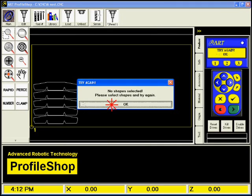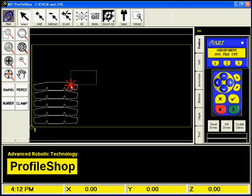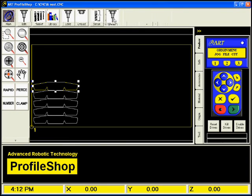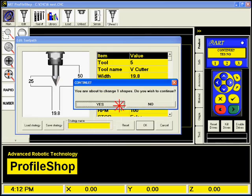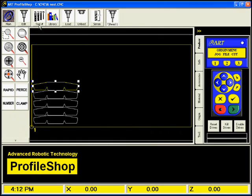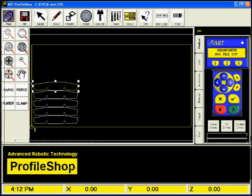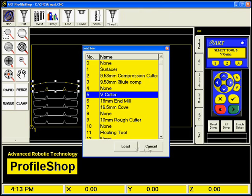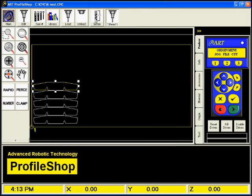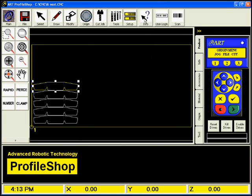If you take the time to evaluate the many features found on ART machines through the use of ART Profile Shop, you'll find that very few other machines can stack up to the quality, to the performance and the capability of ART.